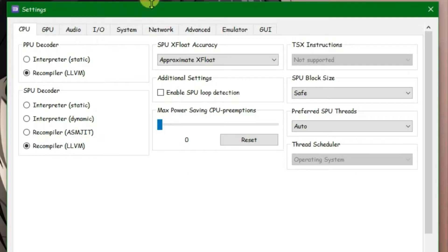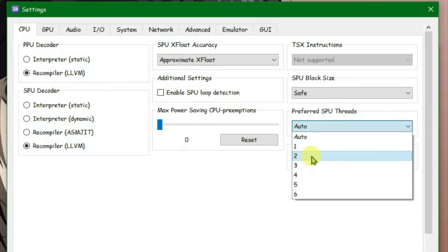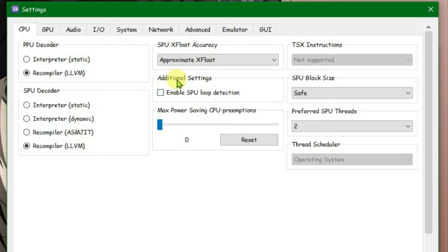Go to config option. Now, on the settings window under the CPU option, we are going to go directly to preferred SPU threads and change it to 2. And under the additional settings, tick on enable SPU loop detection. Go to GPU now.